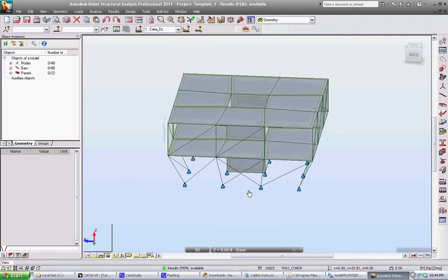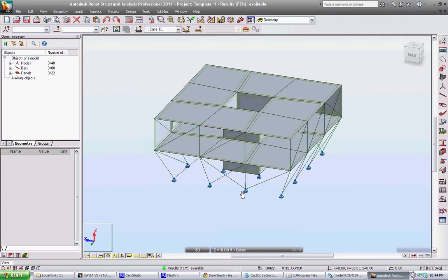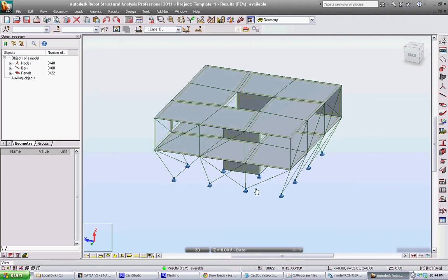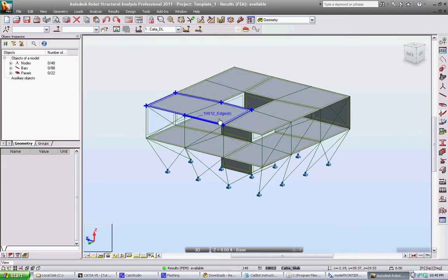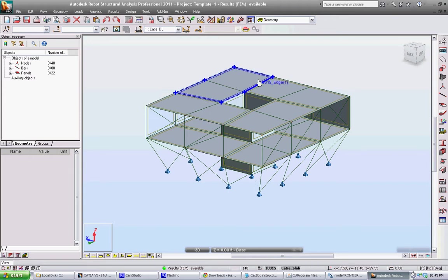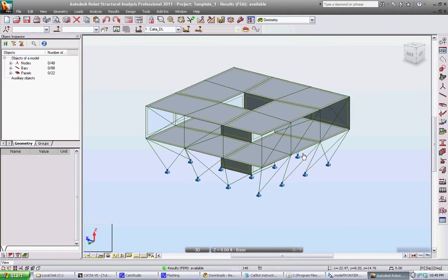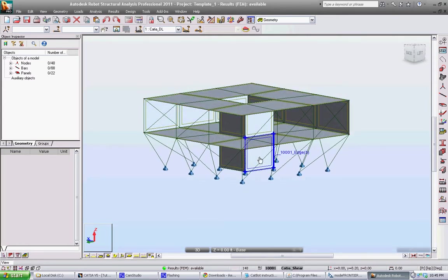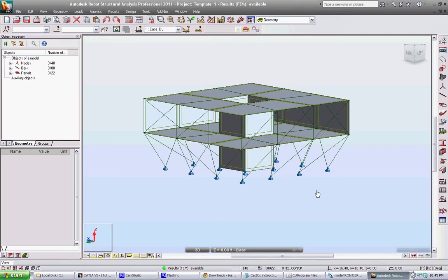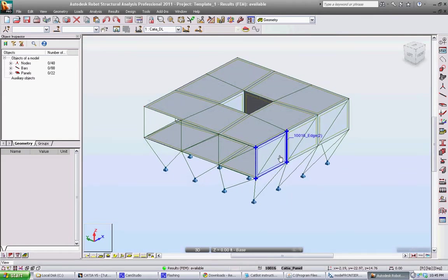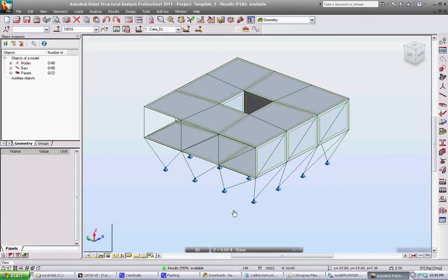All the tube members are represented as these green lines. And all the plates become these plates. So you can see here where our live load plates. These were our shear panels for the core. These are our wind load plates. And all those are transferred here. Nodes, bars, panels.